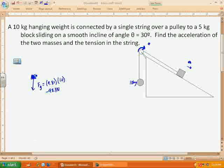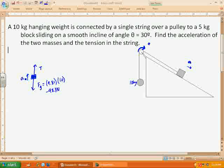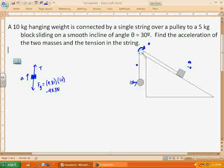Then we have the tension in the string, which we don't know yet. The acceleration is going up, which is in the positive direction. We're going to assume it's going this way — this is going to be a positive acceleration going this way to cause the pulley to turn clockwise.